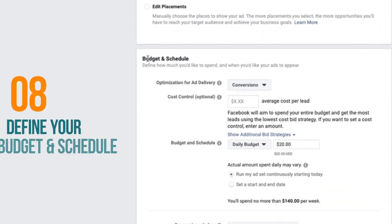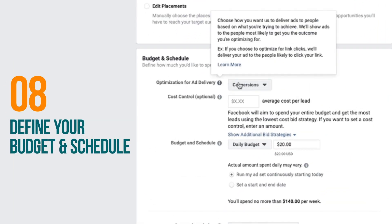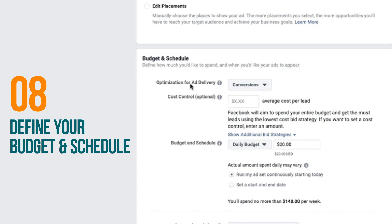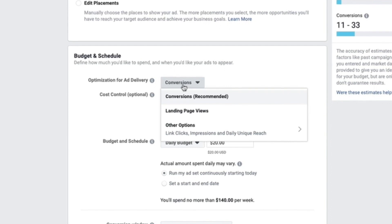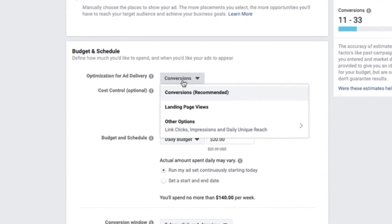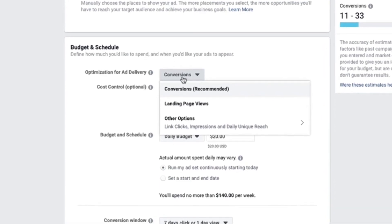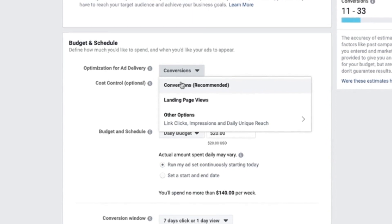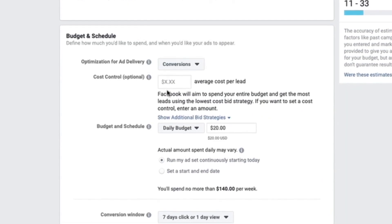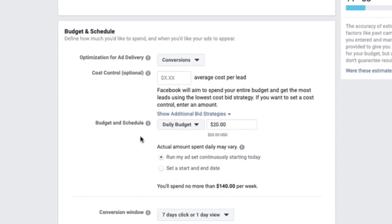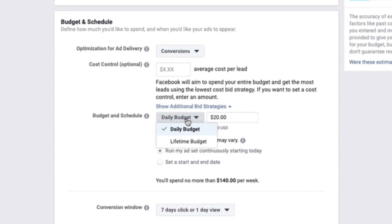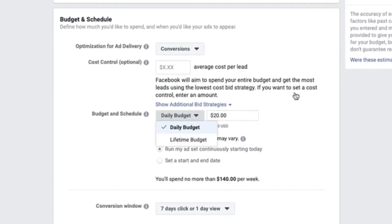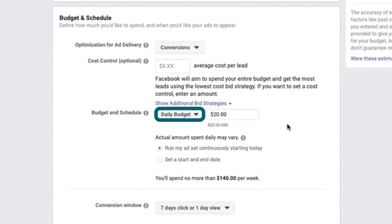The last section in your ad set setup is the budget and schedule. Where it says optimization for ad delivery, it defaults to conversions — that's what you want to choose, since our campaign-level objective is conversions. Where it says cost control, I'd recommend leaving that blank. Then we get to the budget and scheduling option, where you have two choices: the daily budget and the lifetime budget. I recommend choosing the daily budget option.